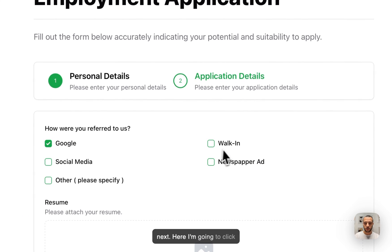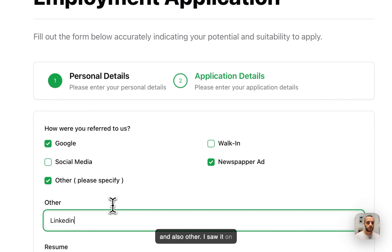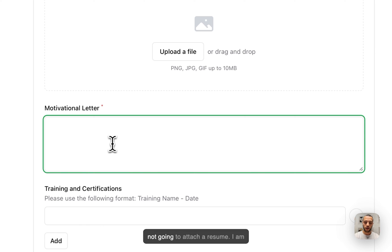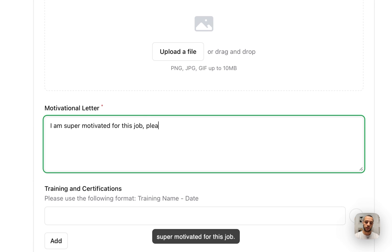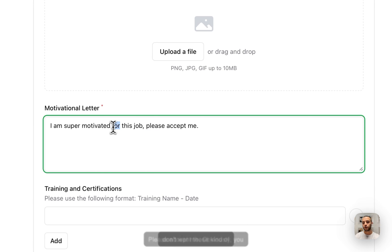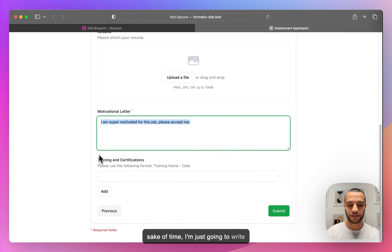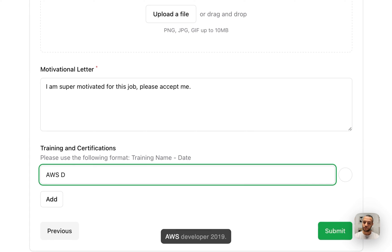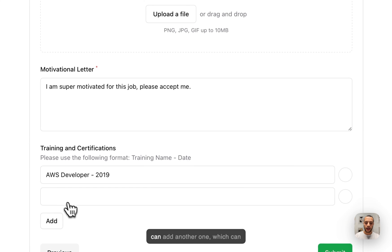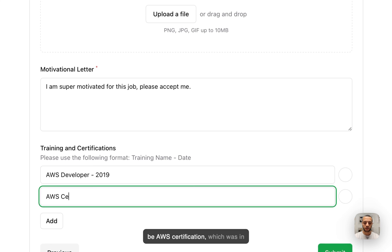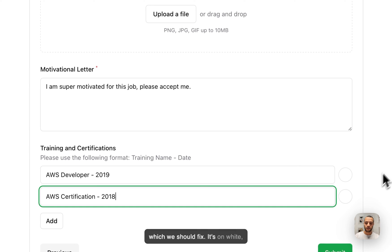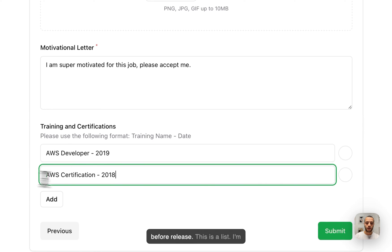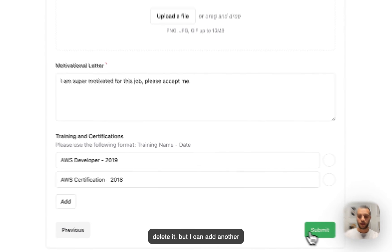Now we can go to the next step. Here I'm going to click Google, the newspaper ad, and also Other — I saw it on LinkedIn. I'm not going to attach a resume. I am super motivated for this job — obviously you don't want this kind of motivational letter, but for the sake of time I'm just going to write this. Here we have our list component where you can enter training name and date. I'll do AWS Developer 2019 and add another: AWS Certification 2018. There's a trash icon here which we should fix — it's white on white — we'll probably fix this before release.